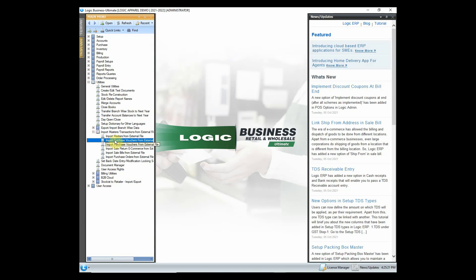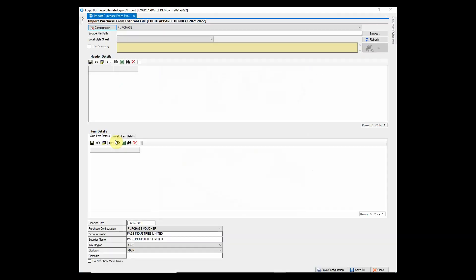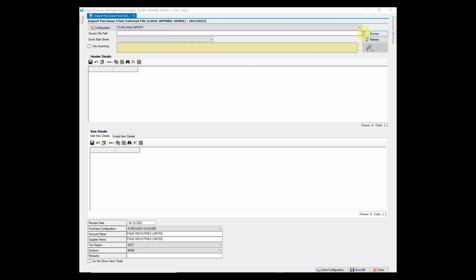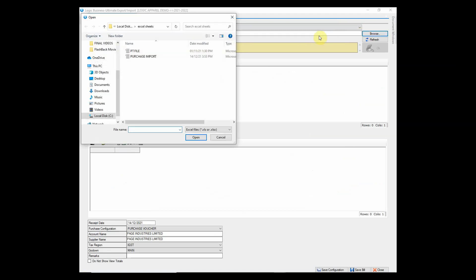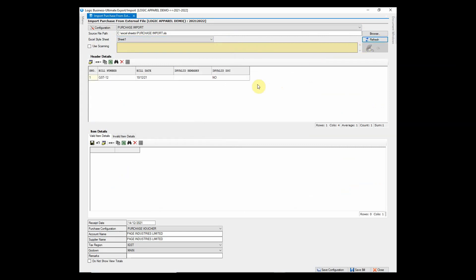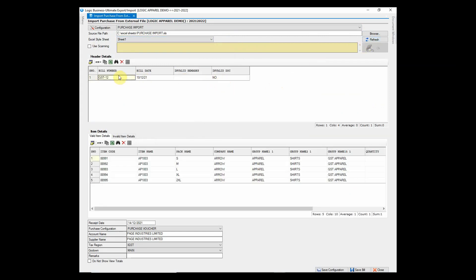Purchase voucher can also be entered through Excel sheet. Browse the Excel sheet from your system and click on refresh. All the items in the Excel sheet will appear.